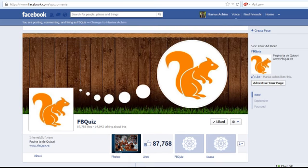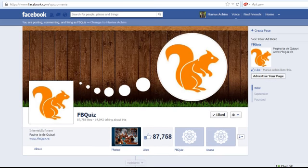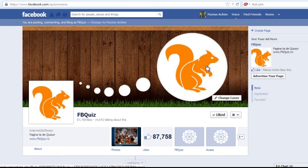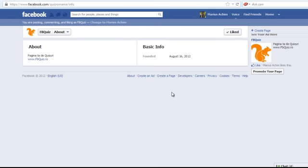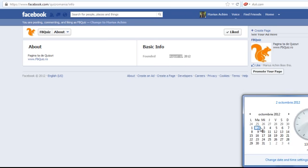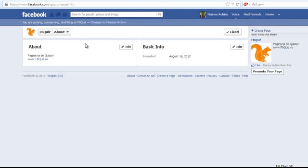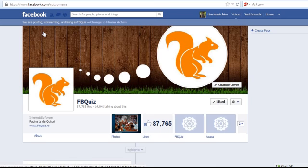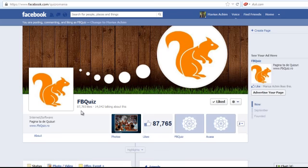Our Facebook page created about a month and a half. We see here is created on 16 August and we are now on 2 October. So in 45 days we have almost 90,000 fans to our Facebook page.